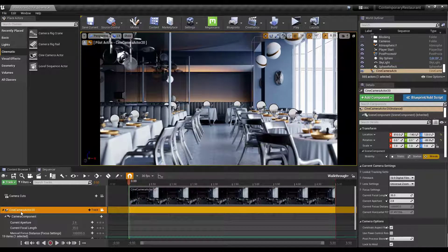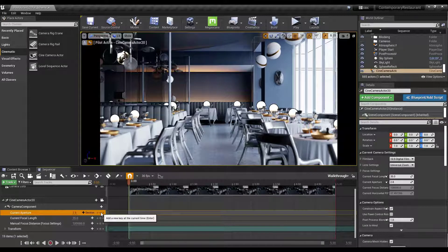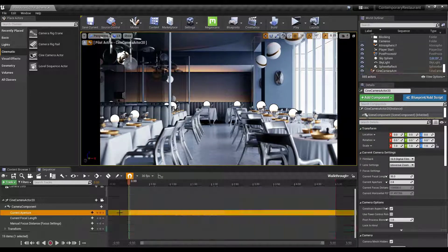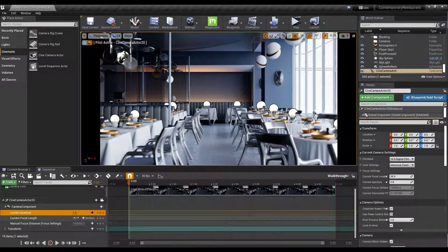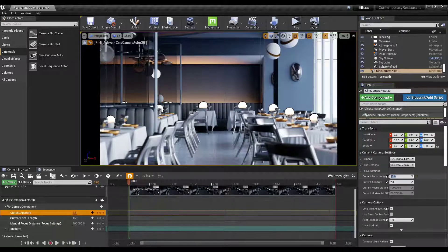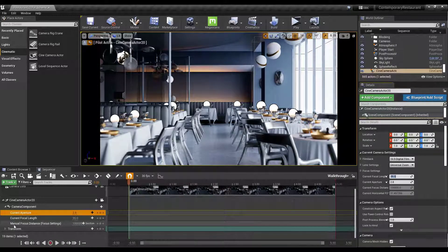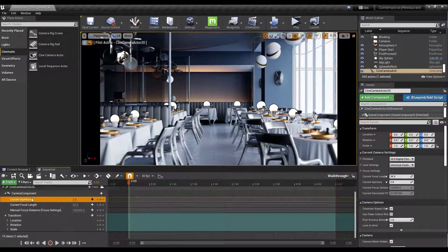Once the camera actor is in the Sequencer, you can adjust camera properties and add keyframes. A keyframe is a point over time — you can keyframe things like aperture or focal length. For example, a focal length of 45 gives a narrower field of view, and you can keyframe those values to change them over the course of a scene.